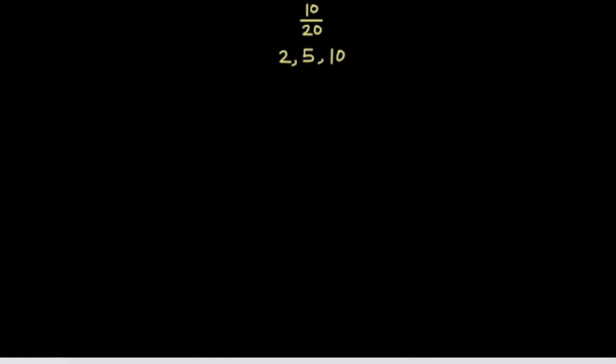To find an equivalent fraction, divide the numerator and the denominator by any common factor other than 1. So, I can divide 10 by 2 and 20 by 2 to get 5 tenths.